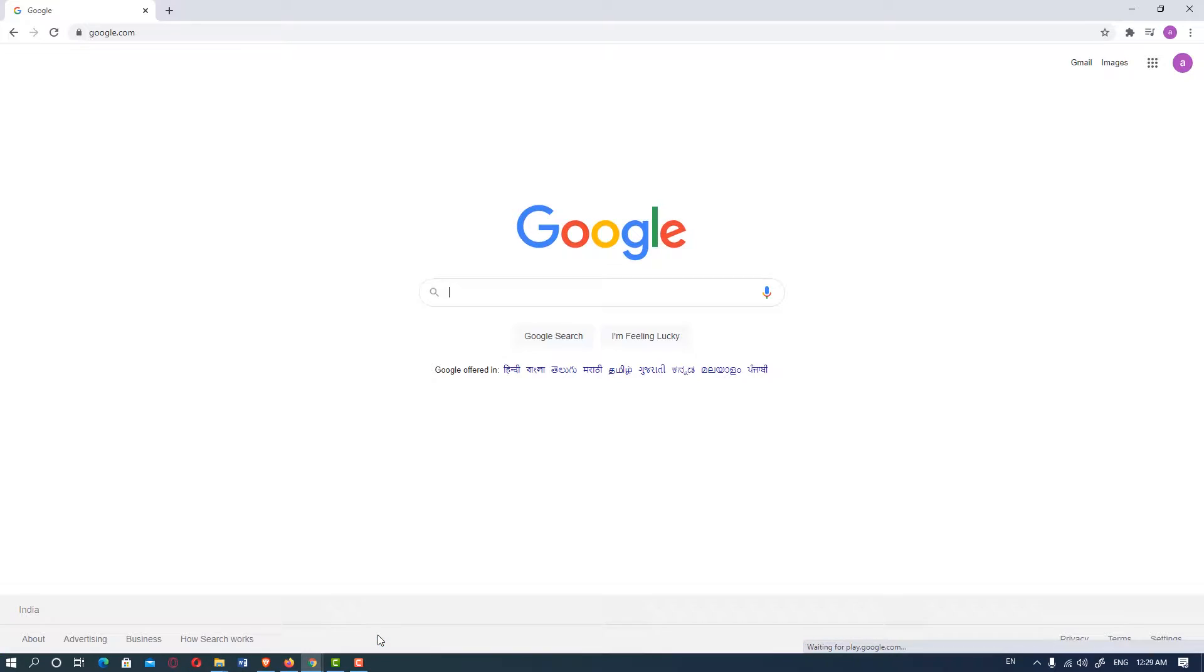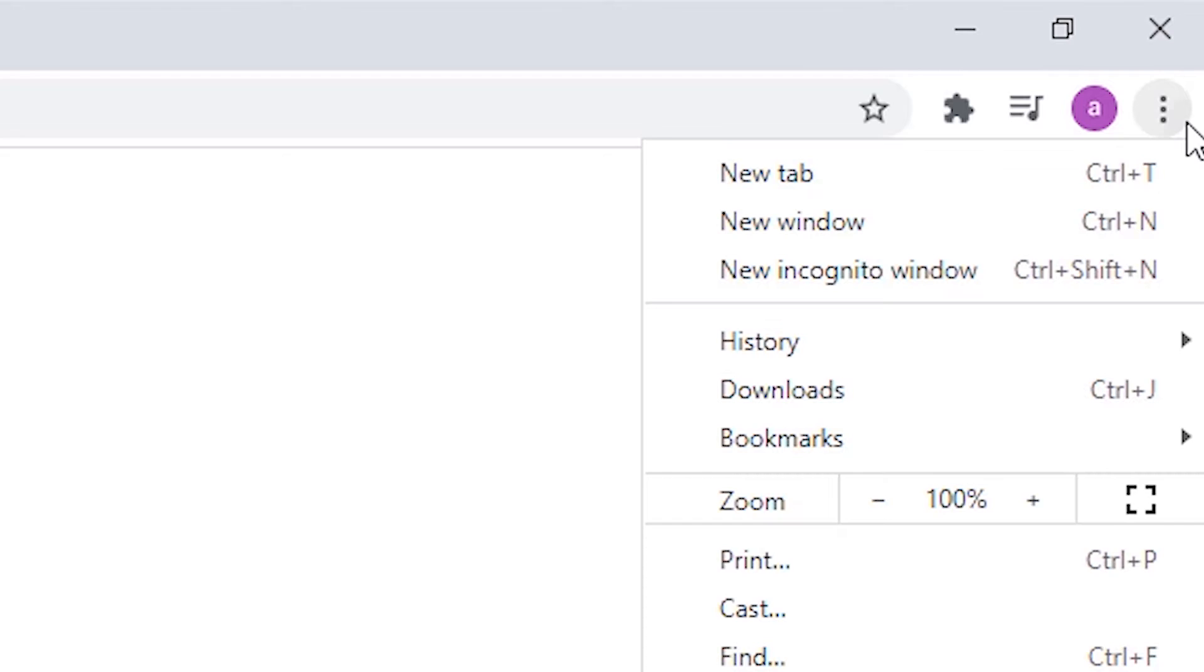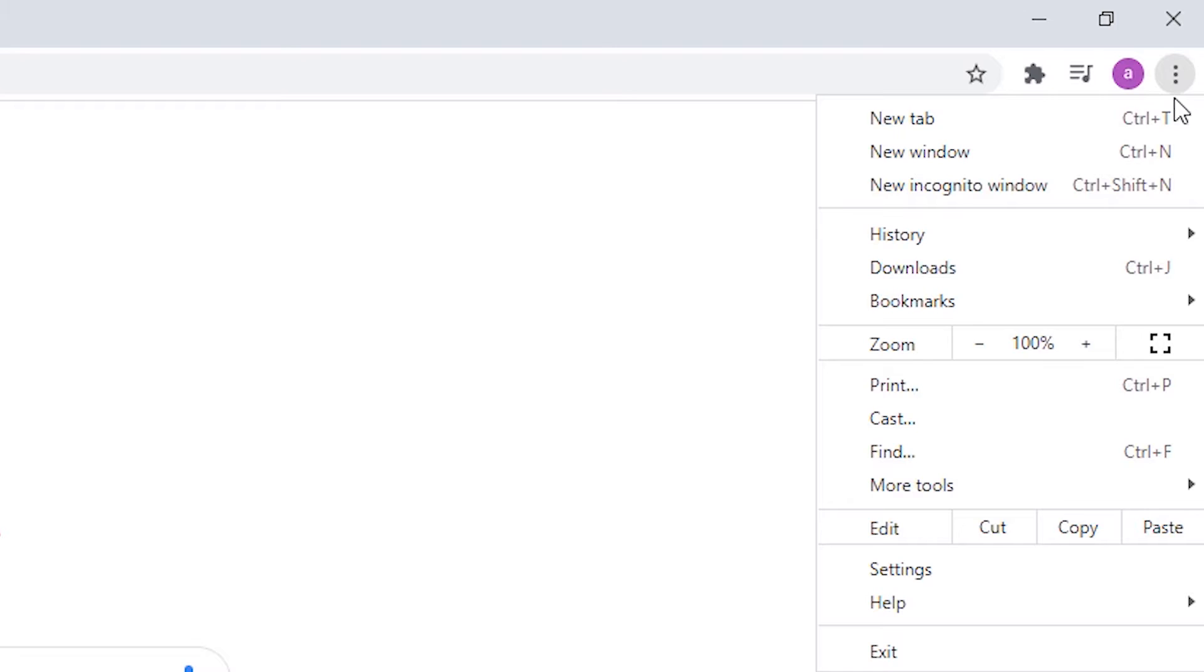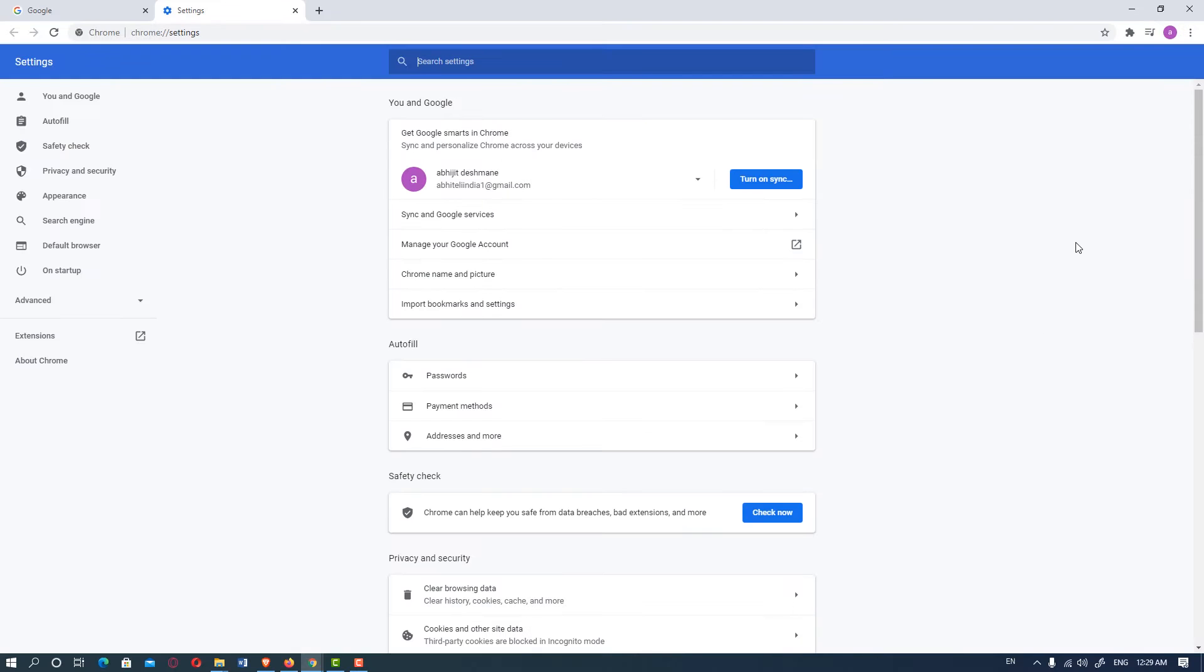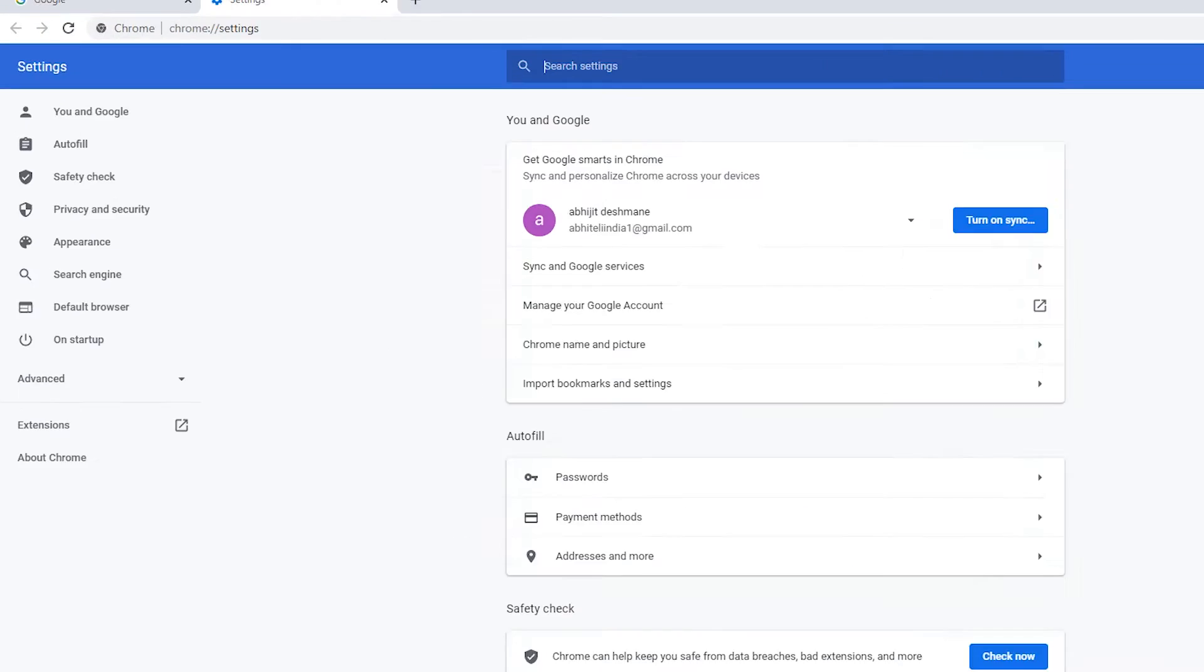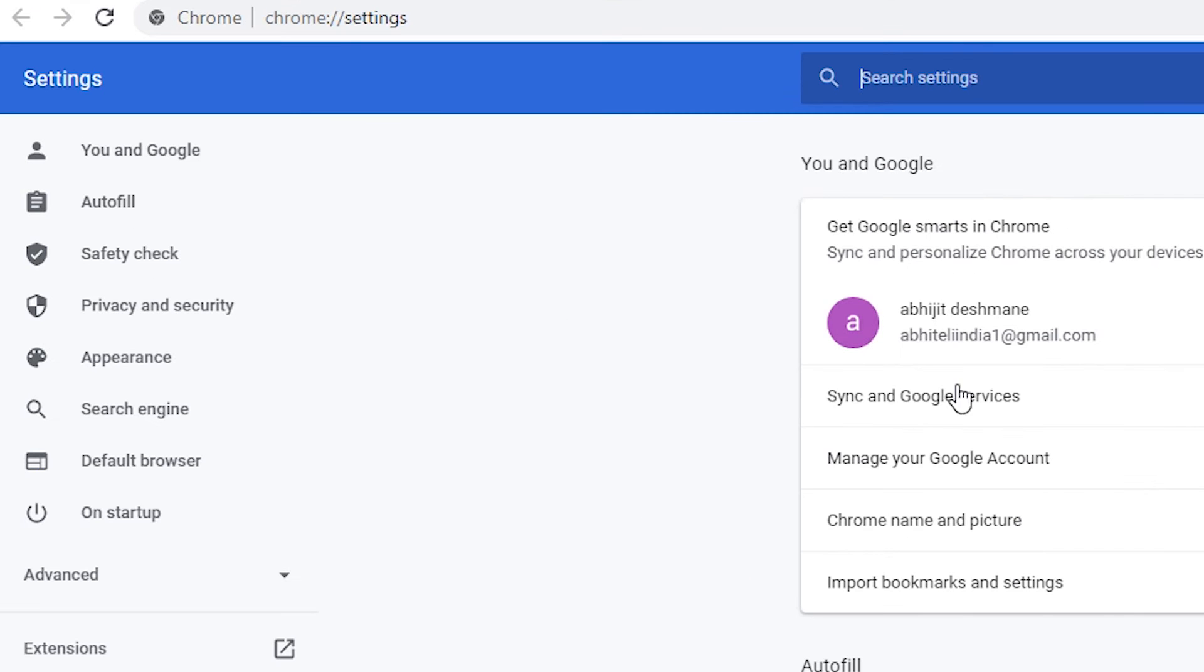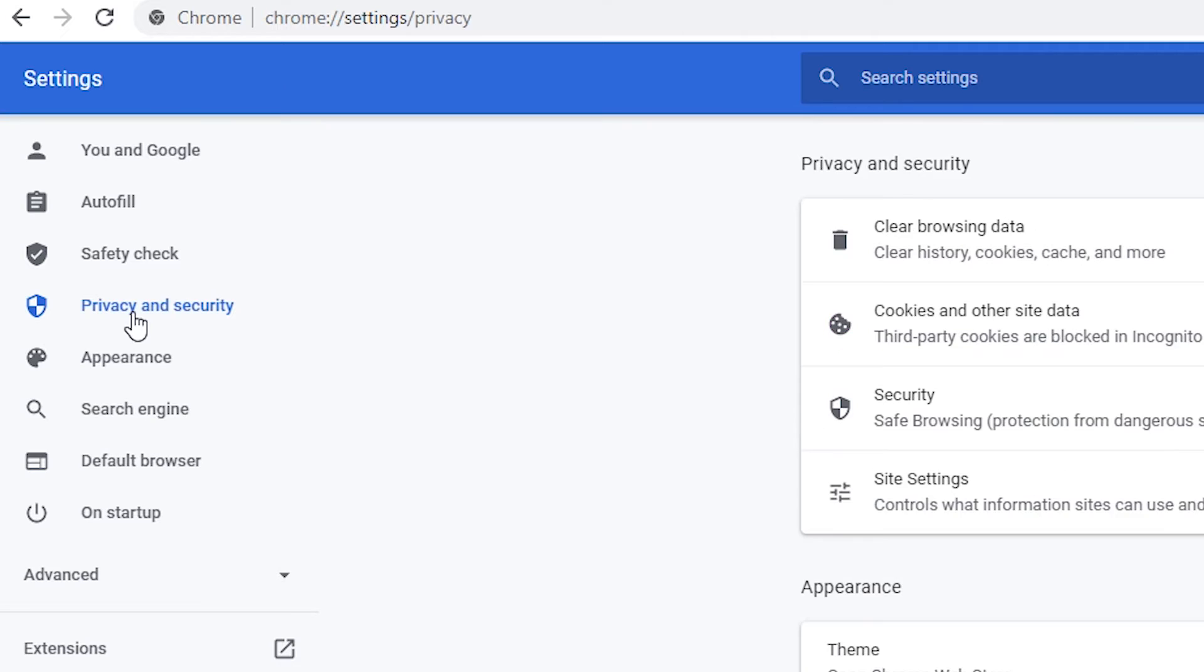Click on the three dots at the top, then click on Settings. Okay, now click on the left side Privacy and Security.